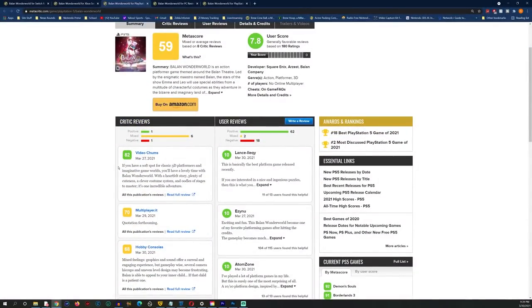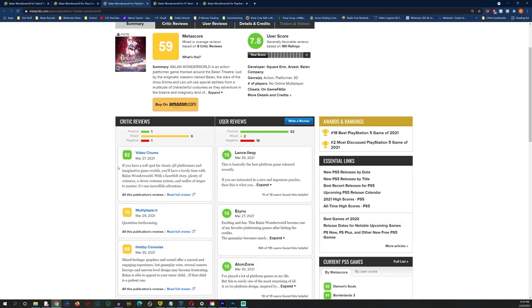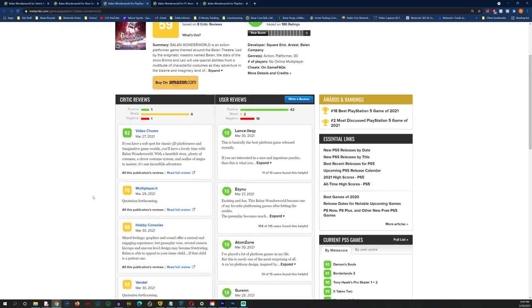We see a 47 out of 100 by IGN Italia, a 40 from VGC. Not looking good. Next up PlayStation 5 which has a Metacritic of 59. You'll see Multiplayer.it with a 70, Hobby Consolas 68, Vandal 55, Noisy Pixel with a 50.